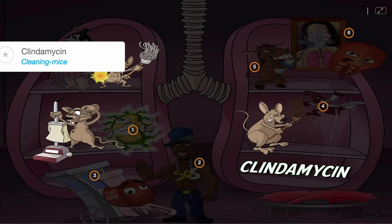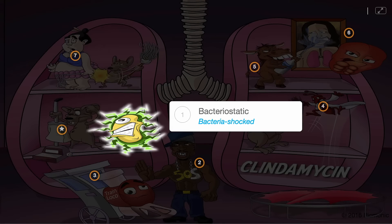Clindamycin, portrayed by the cleaning mice, is a bacteriostatic antibiotic, shown by the bacteria character getting shocked by static.